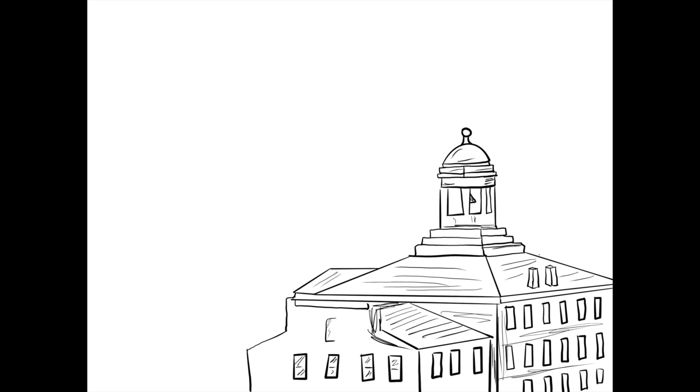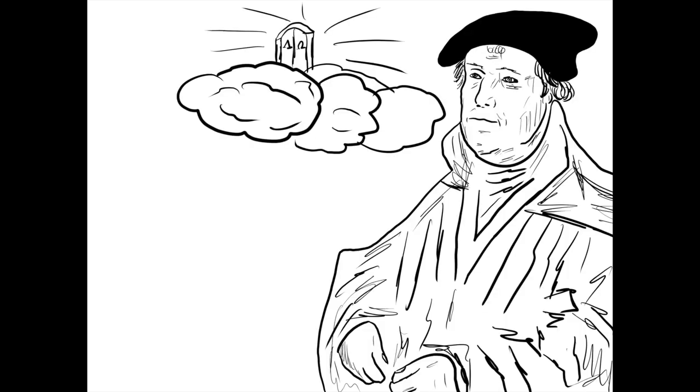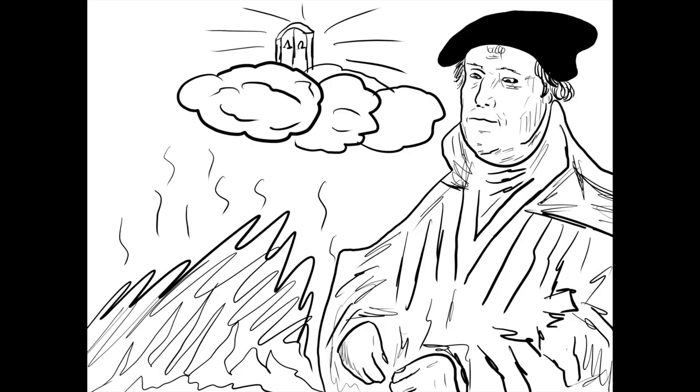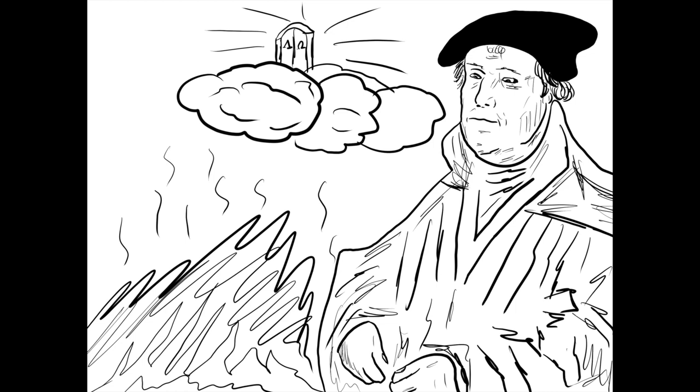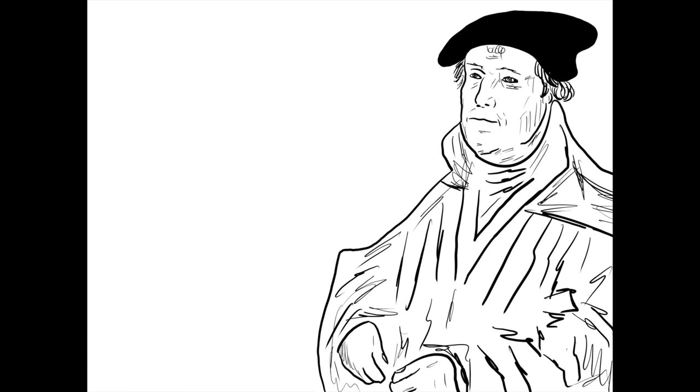Luther wondered about his eternal salvation and how one went to heaven or hell. While studying, he stumbled upon Ephesians 2, verses 8-9, which stated,